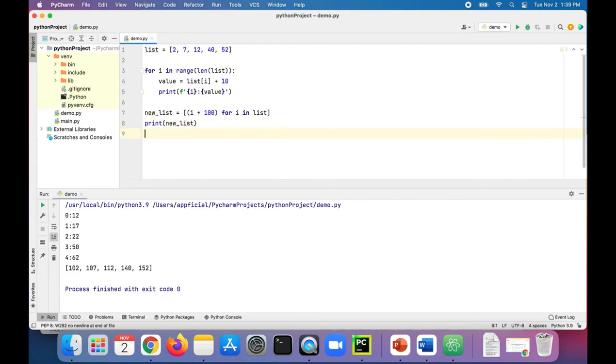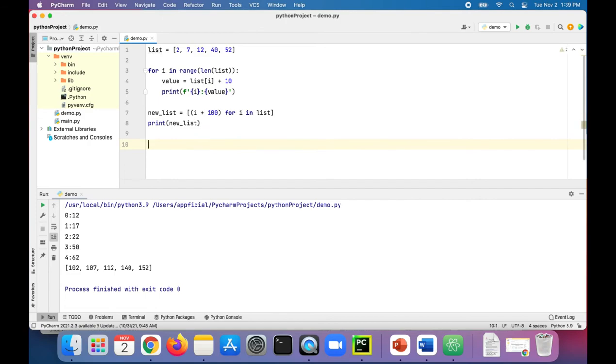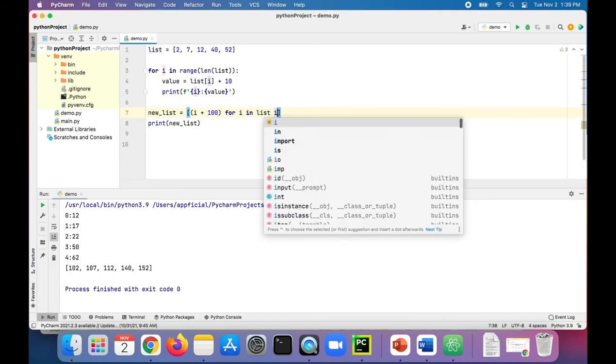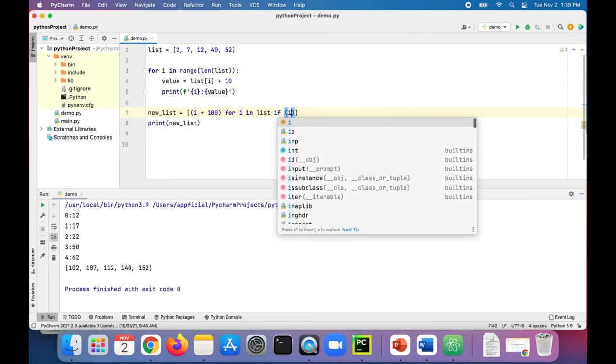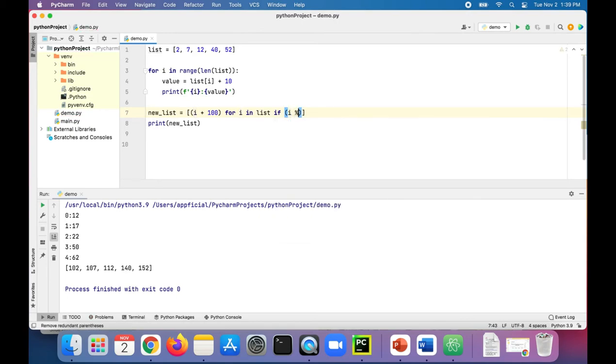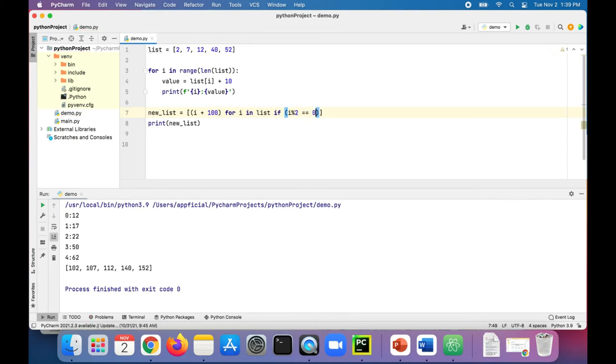And we can also add a condition to this list comprehension. For example, we could say at the end of this list comprehension, we could say if i modulus 2 is equal to 0, meaning if the number is even—you know, they're all even except seven. So let's try this and run the program.